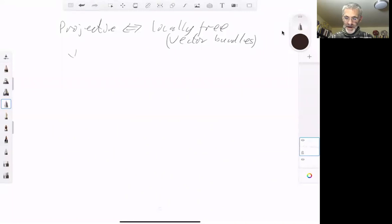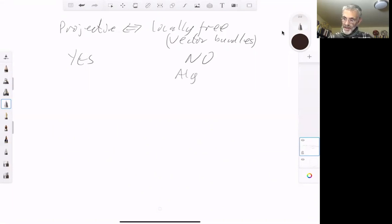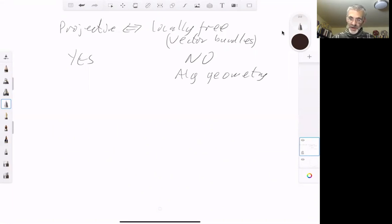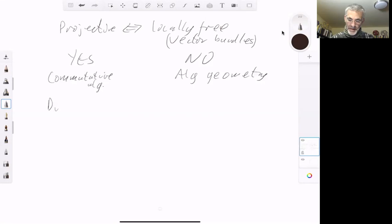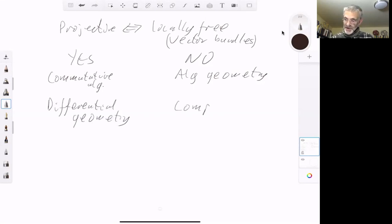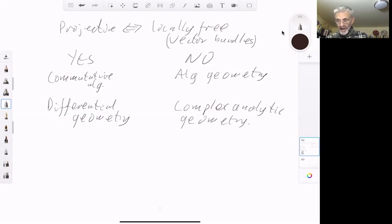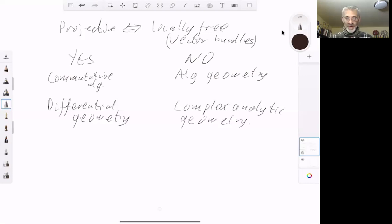There are two answers to this question — one is yes and the other is no — and which answer you get depends on who you ask. If you ask an algebraic geometer, they will tell you there are lots of examples of locally free things that are not projective. If you ask someone doing commutative algebra, they will tell you locally free things are indeed equivalent. Someone doing differential geometry also thinks locally free things are projective. But someone doing complex analytic geometry will think locally free things need not be projective. This is very confusing because quite a few people have started in one area, switched to another, and got confused about whether locally free things are projective.